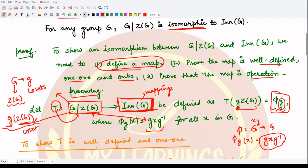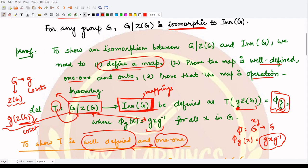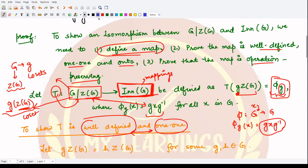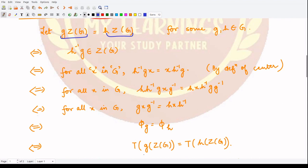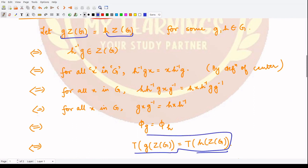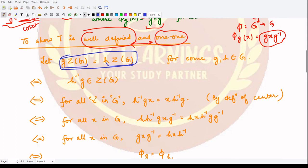Now we have to show that this mapping T is well defined and one-to-one. Note that these two properties are opposites of each other: for well-definedness we take two equal domain elements and prove their images are equal, while for one-to-one we start with equal images and show the elements themselves are equal. Since all the steps are reversible, one proof will lead to the other. So we start by proving well-definedness.